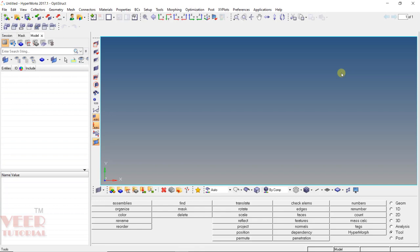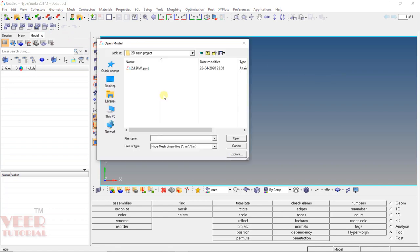Hello friends, welcome to this course on HyperMesh. In this lecture, we are going to do the assembly of a sheet metal component. Let's open the component — go to Open, navigate to your project file, go to the folder of the 2D mesh project, and select the file '2D BIW part'. Select this part and click Open.